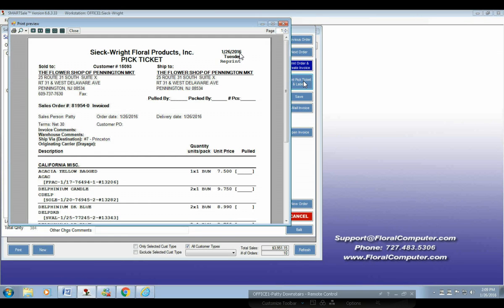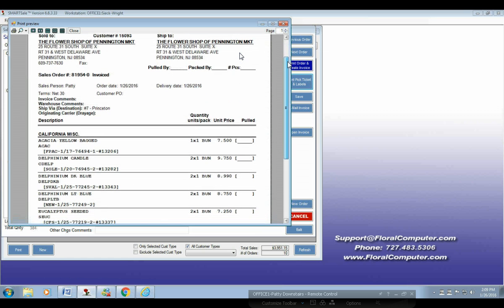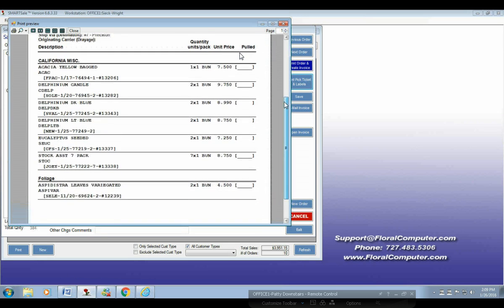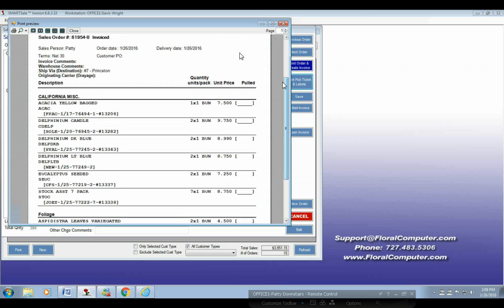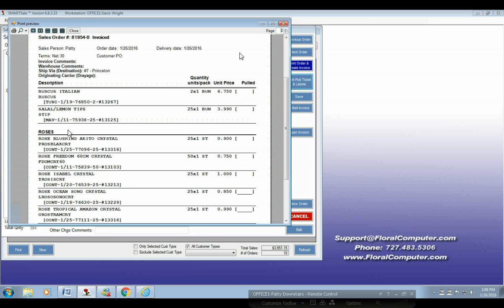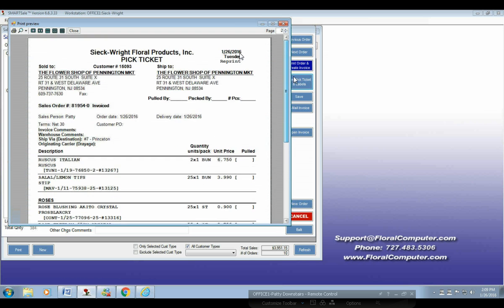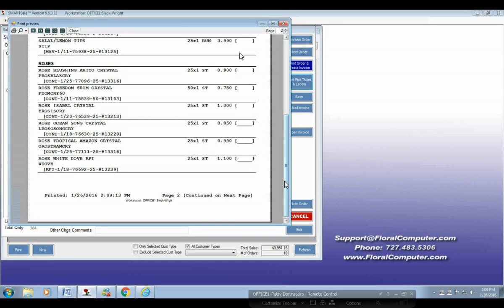I forget and I'm looking for a list. This is our pick ticket. I would like to change — I can't tell you exactly what it is today — but to relearn how to change the way things like this Delphinium are categorized. Say I no longer wanted it under California Miscellaneous. How to get it into the next category, say under Roses. How do I change the way it would list on a pick ticket from one category to the next? I've done it before, John, but it's been so long.